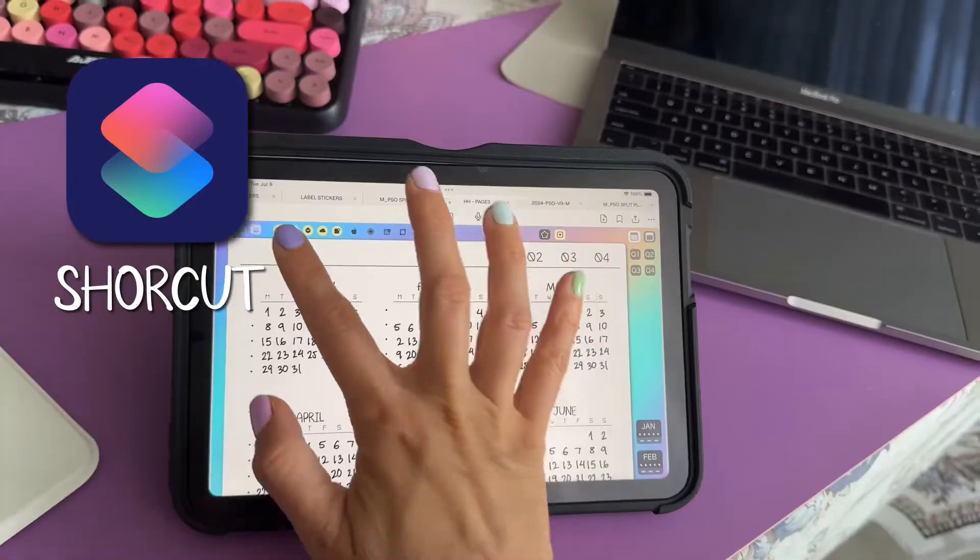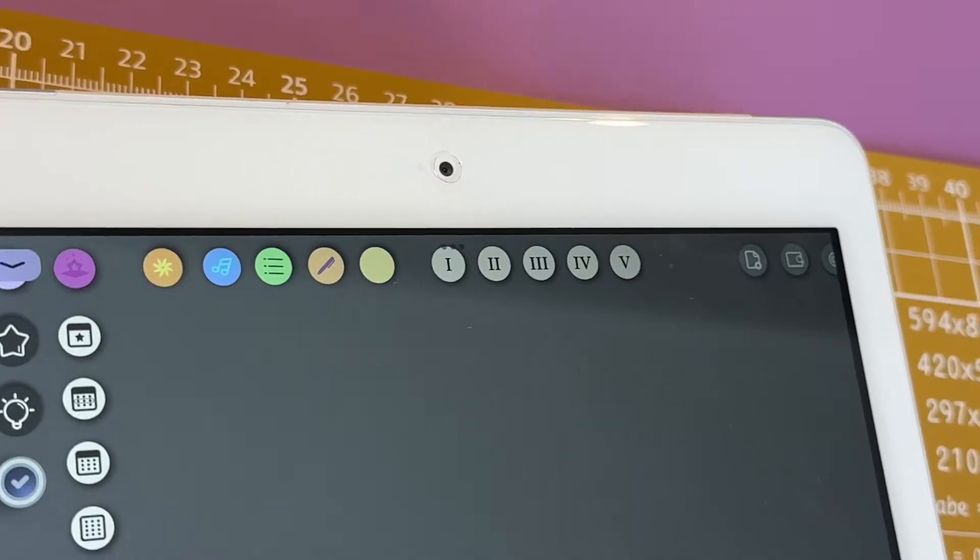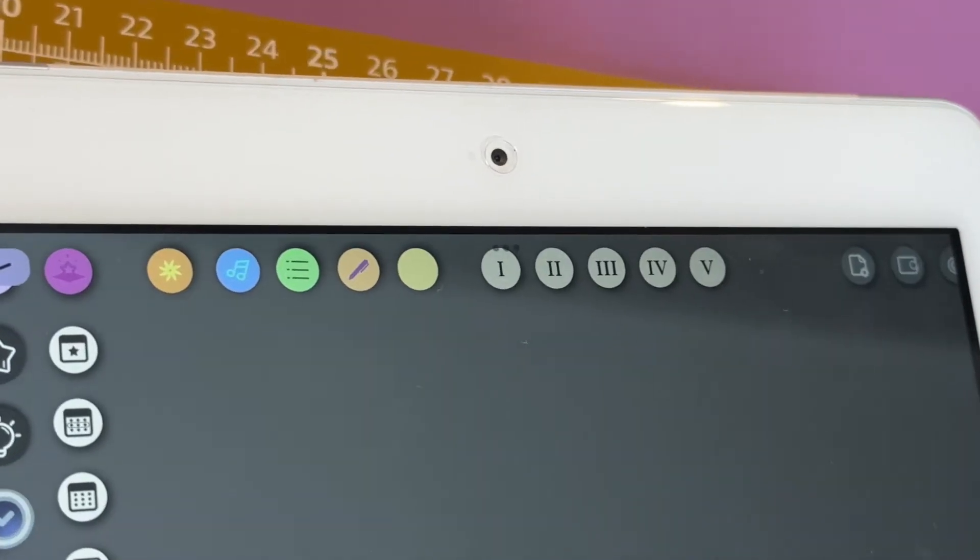Did you know that a digital planner can interact with outside apps to carry out useful actions while you are organizing your day? This is possible thanks to a little thing called a shortcut, which is basically a set of instructions that are embedded into buttons inside your planner. It's just like opening a link that will tell the iPad to do a certain thing.